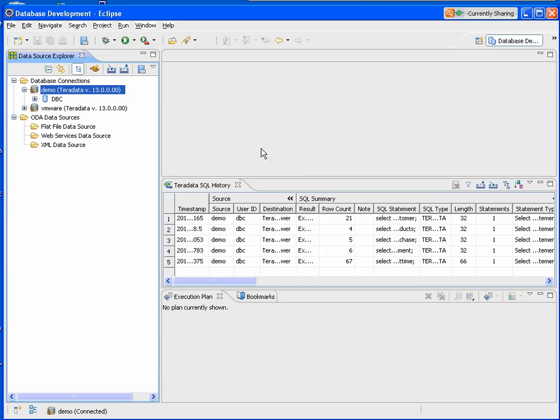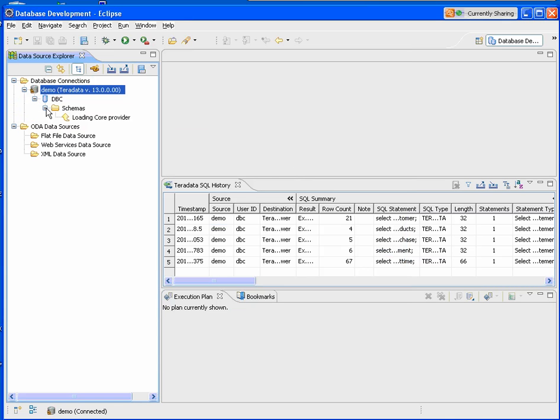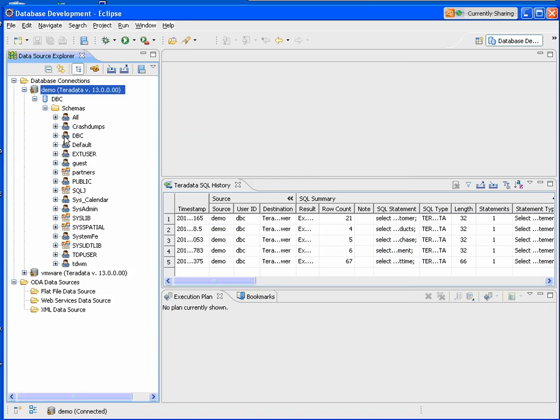Now that we have a connection to Teradata, we'll begin to browse the database and see the objects. We've got the schemas folders, which has the list of schemas or databases. I've got my partner's database. We'll go ahead and open up that and look at the objects inside my partner's database.